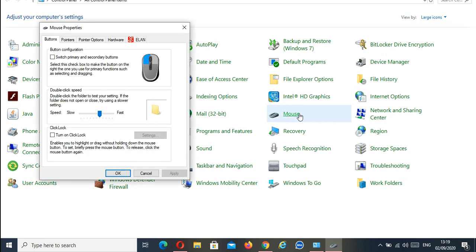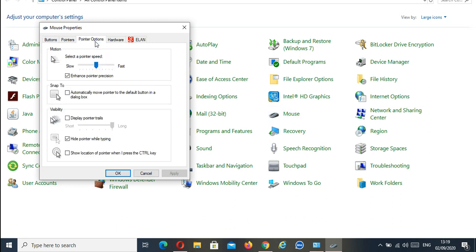When the new window appears on the screen, go to the Pointer Options tab and check the last option under Visibility.